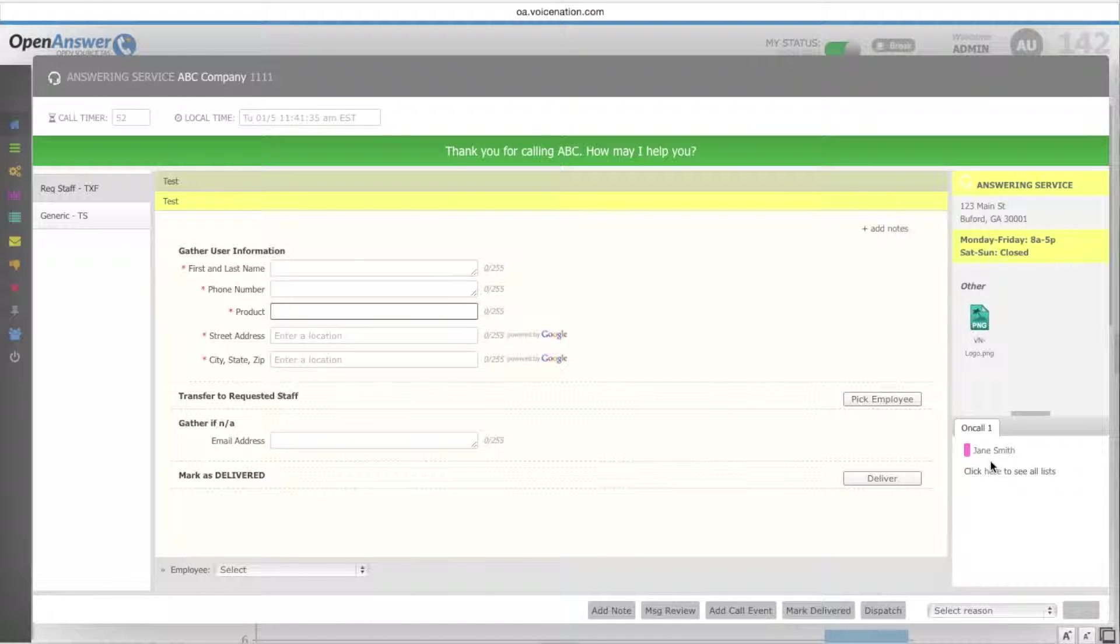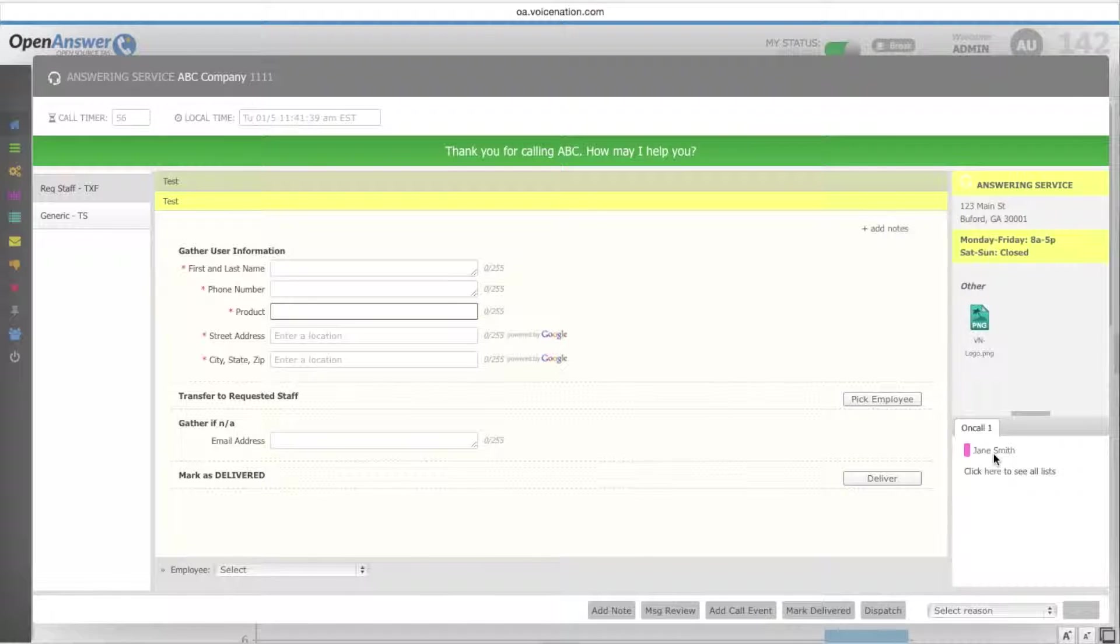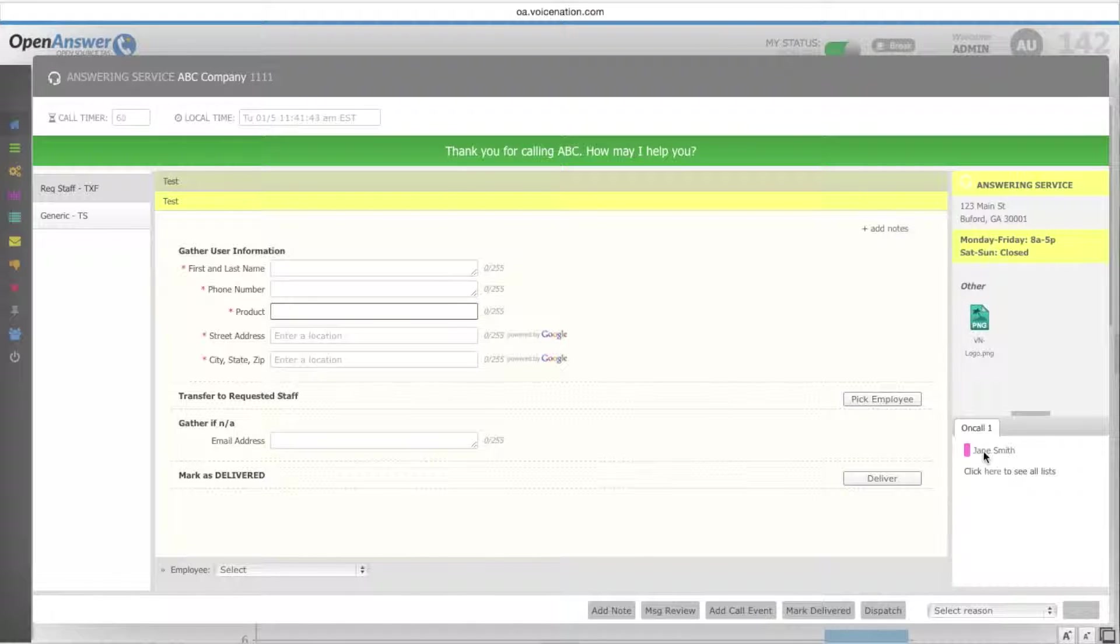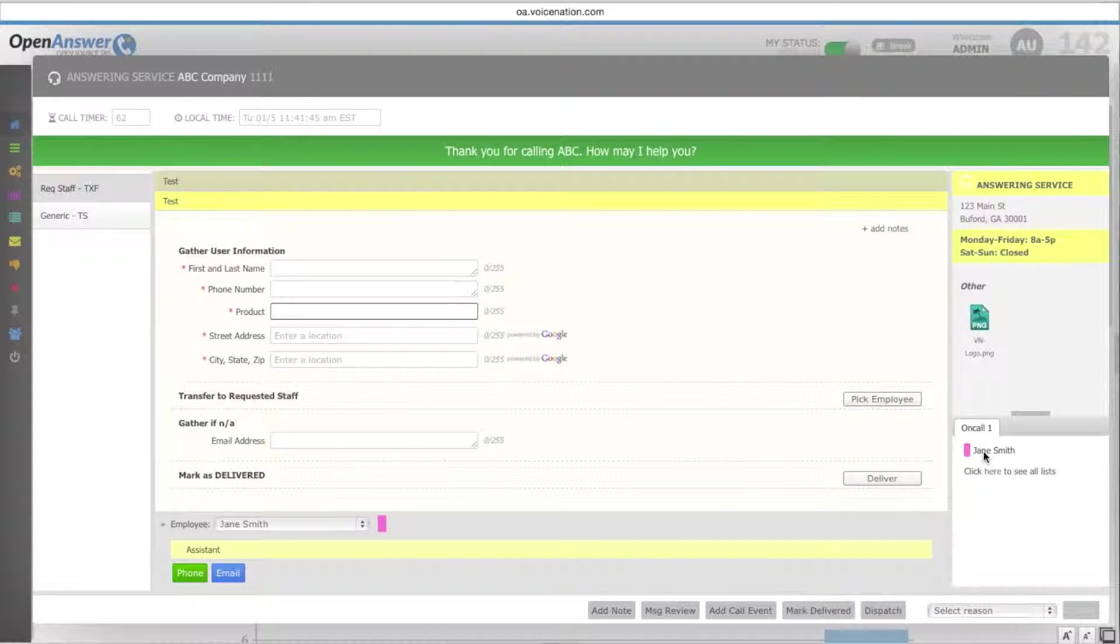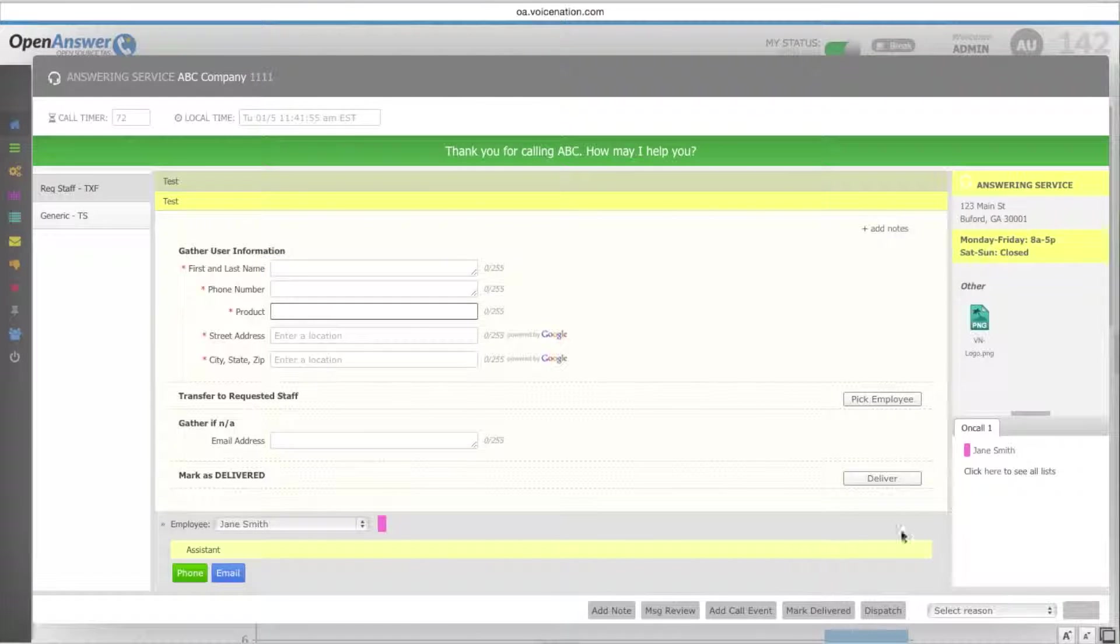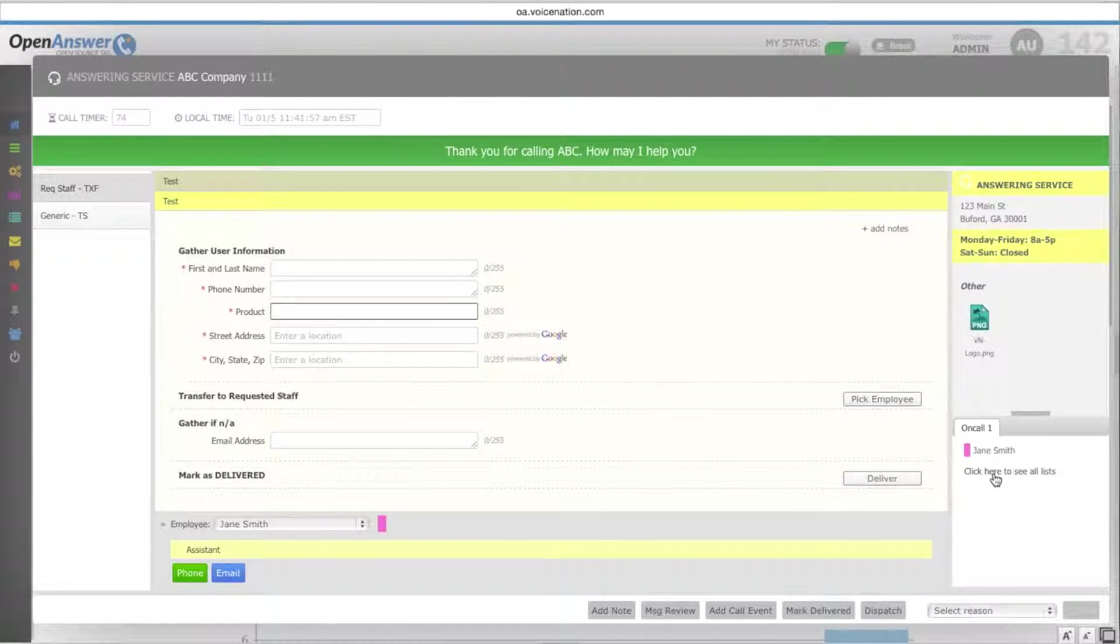Below that, the next box is for your on-call. The on-call that's listed here is the current on-call for the date and time of which the call has been taken. By clicking the on-call name, you will pull up their information at the bottom of the screen. You can click here in the click here to see all lists.